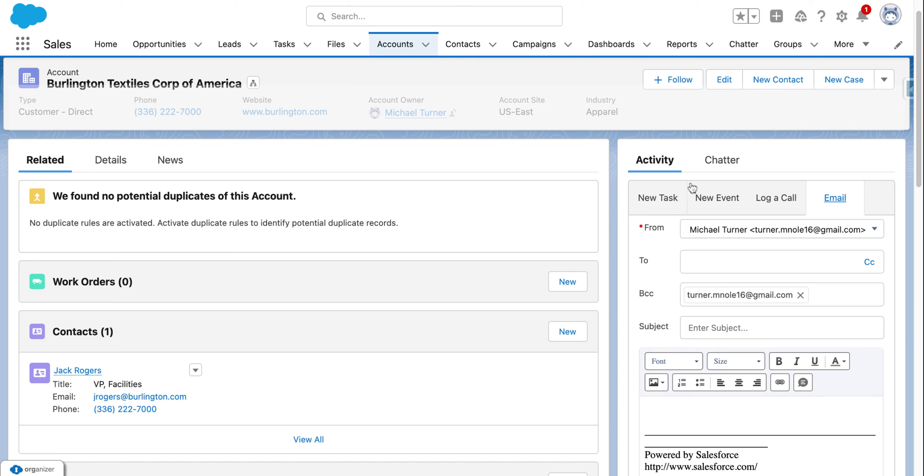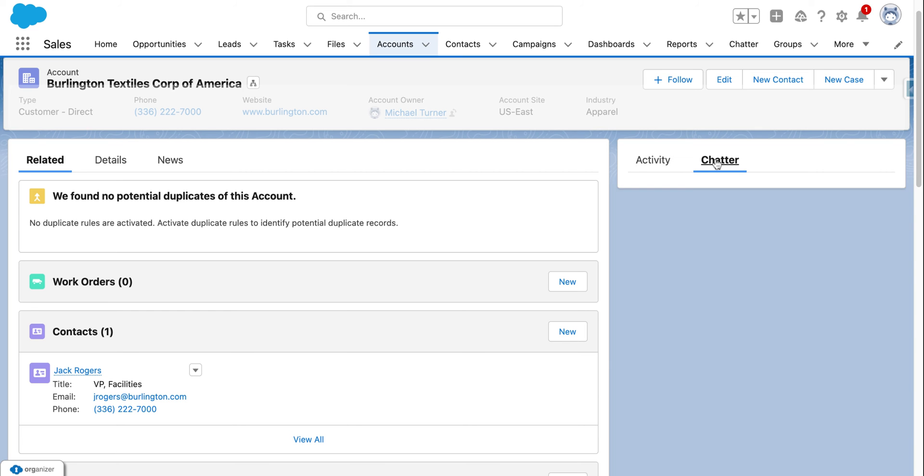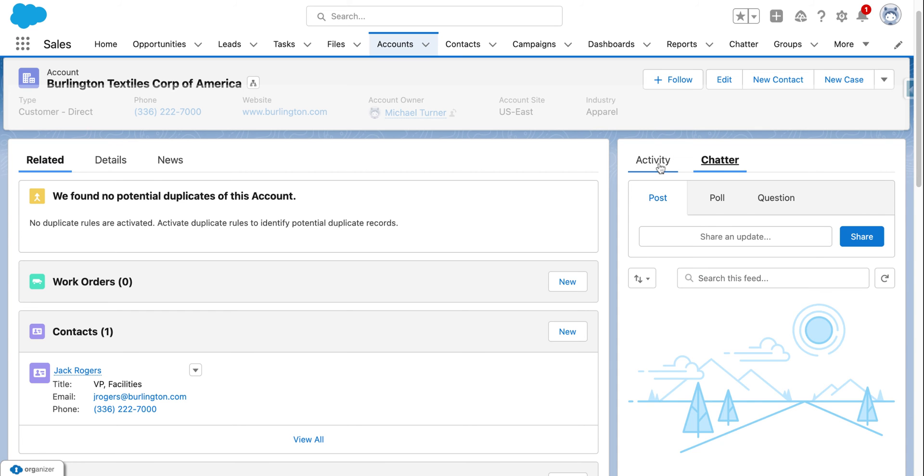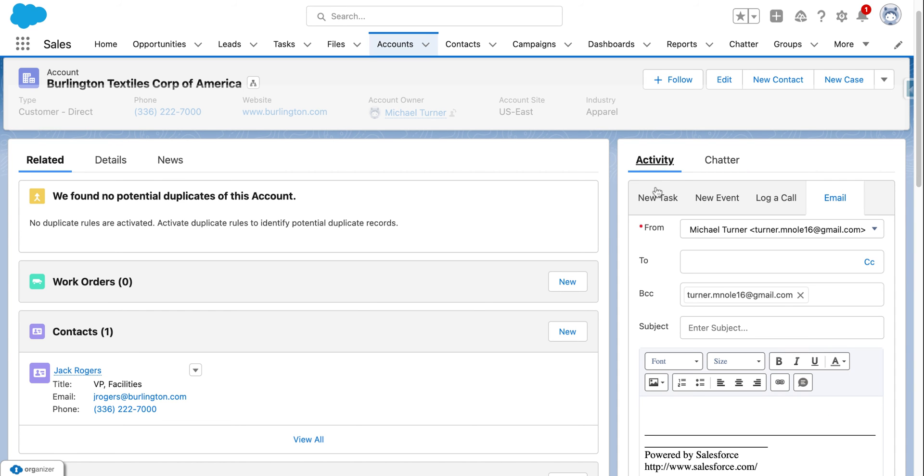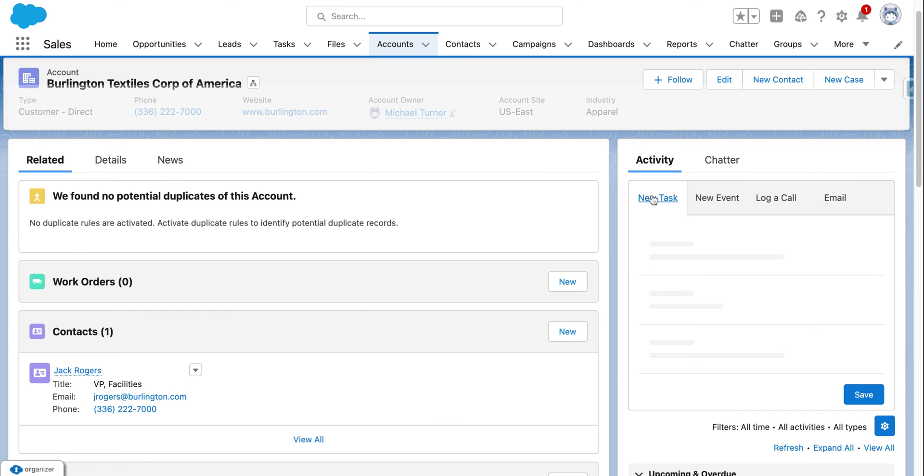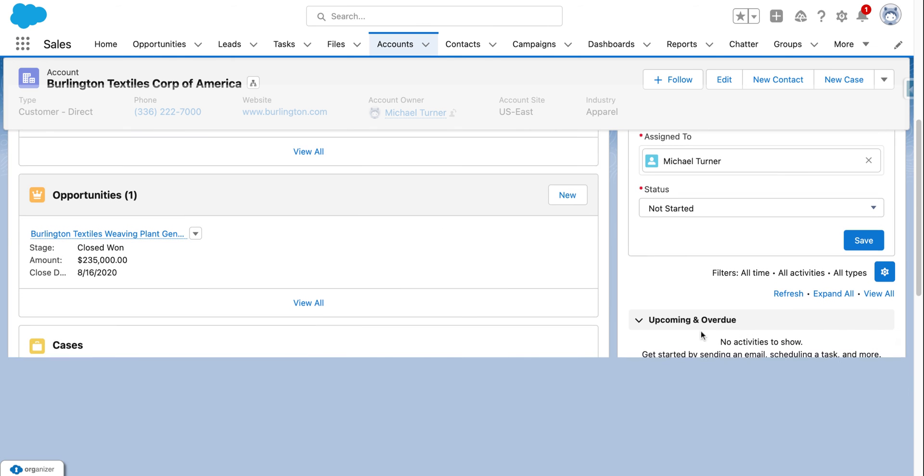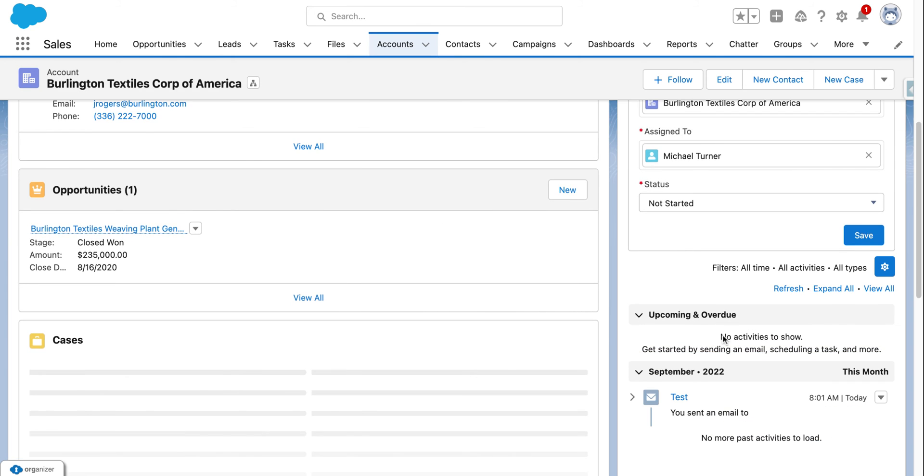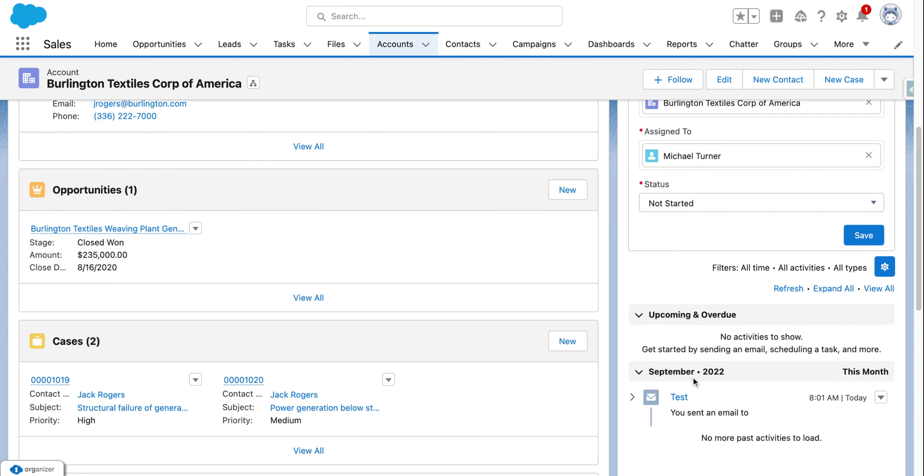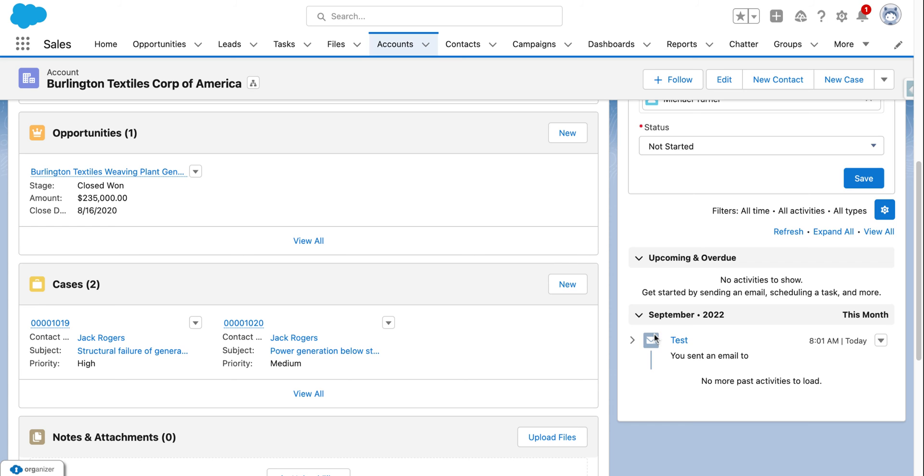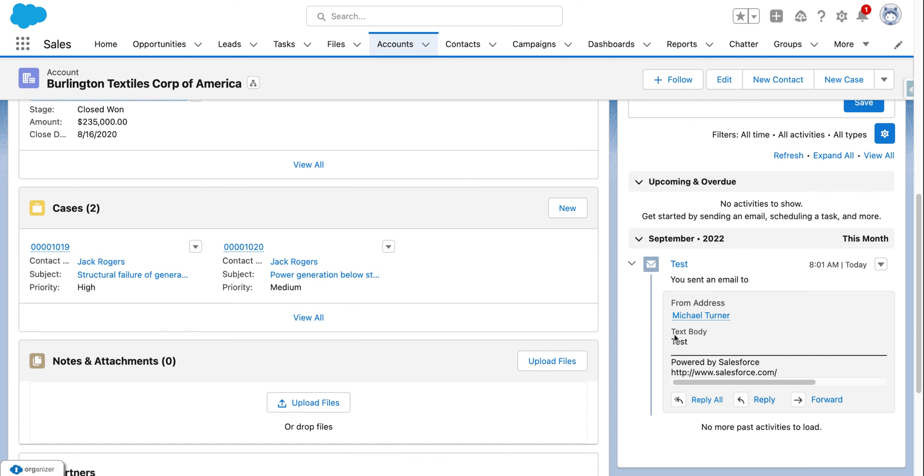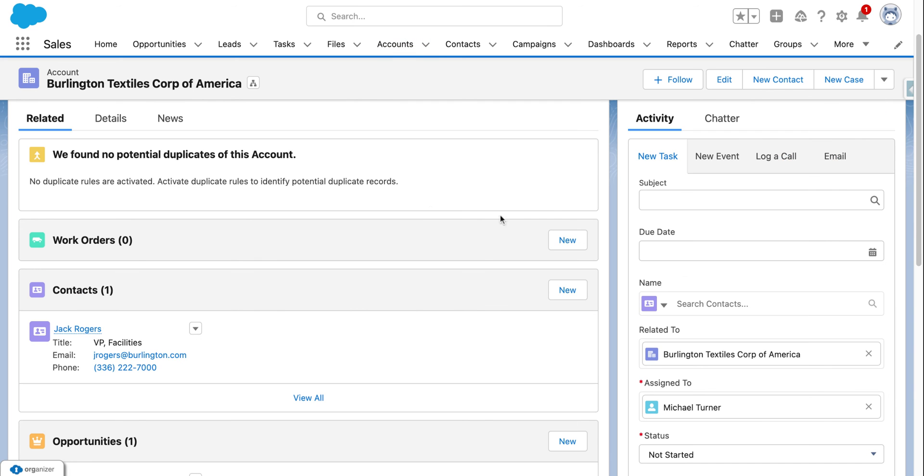But if we go to just simply the activities themselves, you could see by scrolling down that we sent an email. And by clicking this down arrow, you can see the body and other interactions to that account.